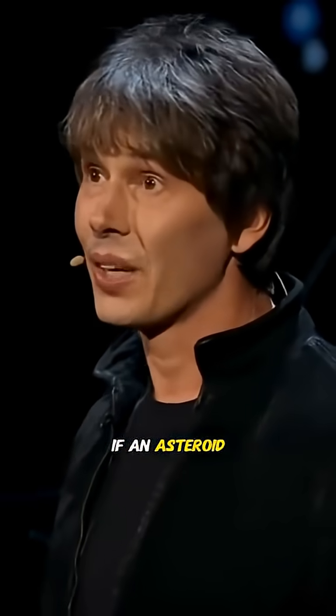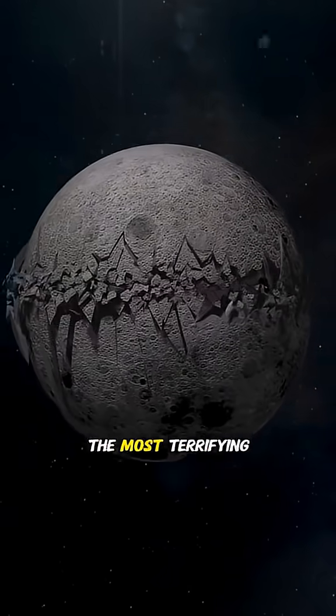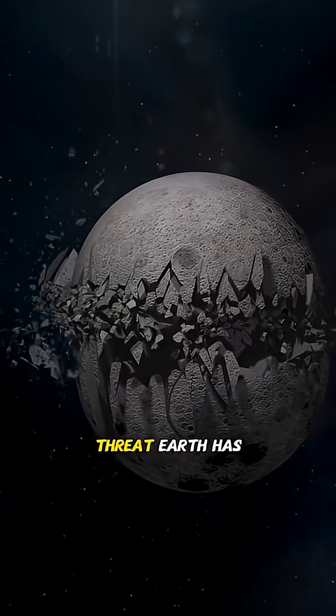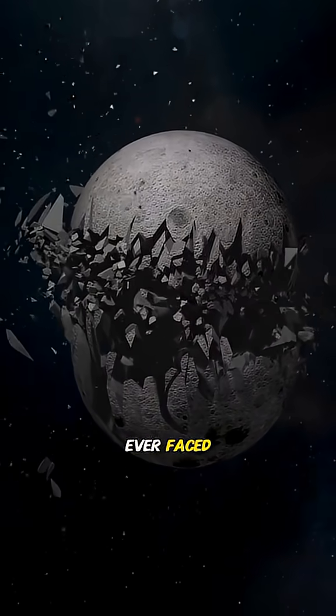Did you know if an asteroid ever cracked the moon in half, it would become the most terrifying threat Earth has ever faced?